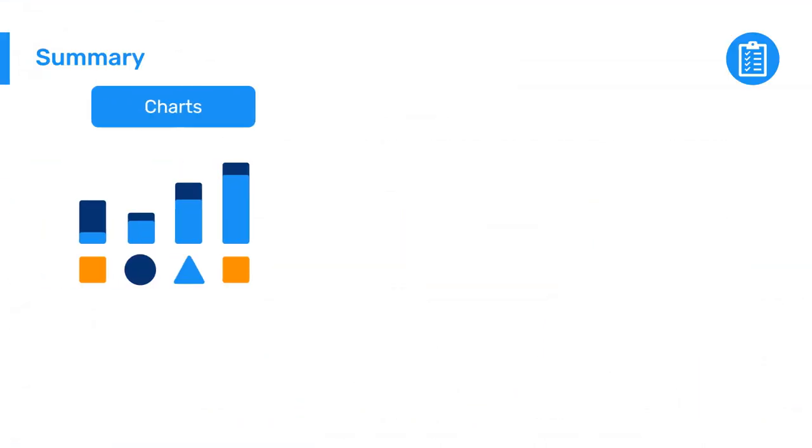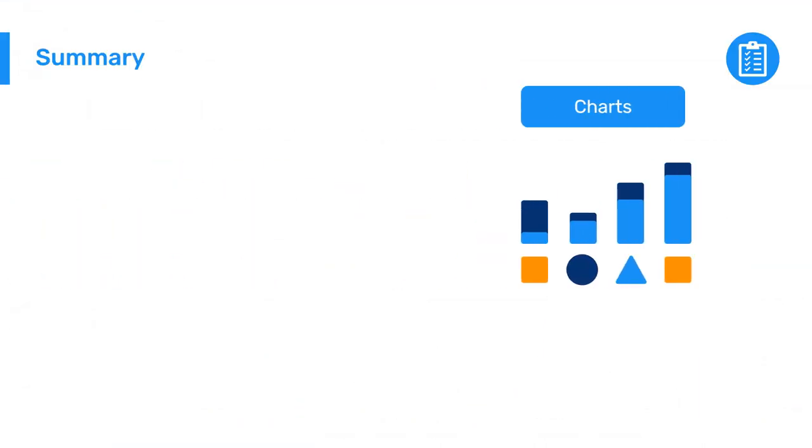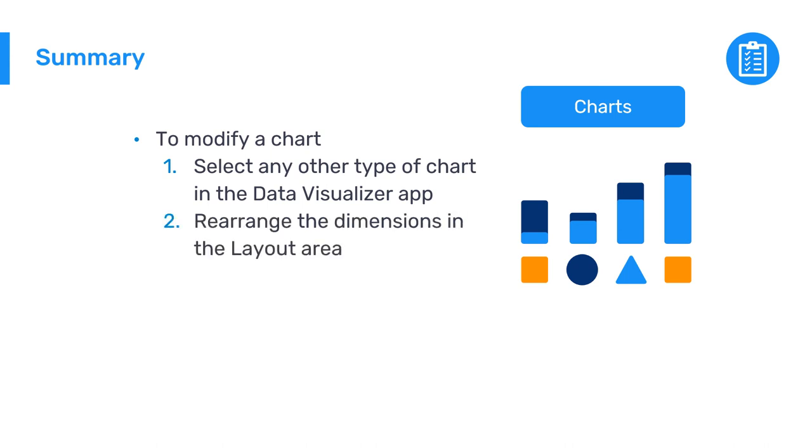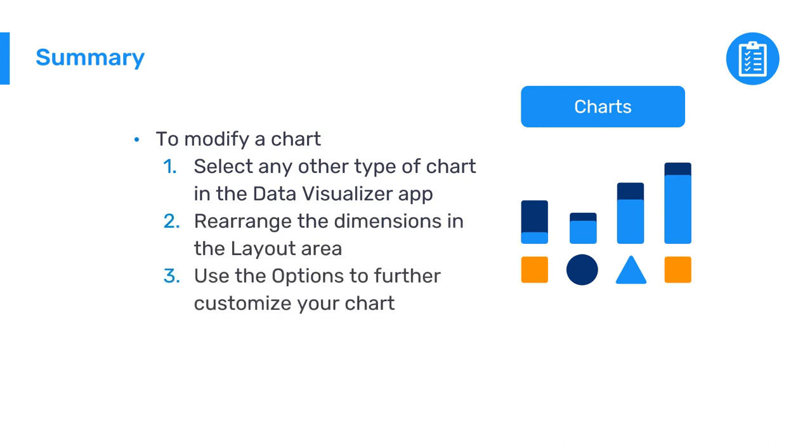To wrap up, to modify a chart in the DHIS2 Data Visualizer app, you can select any other type of chart available in the app, rearrange the dimensions in the layout area, and use the options to further customize your chart to do things like add a title and a subtitle.